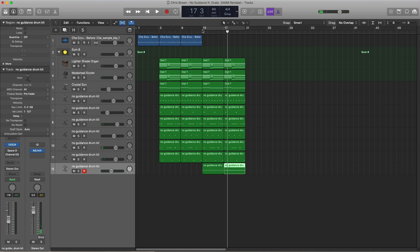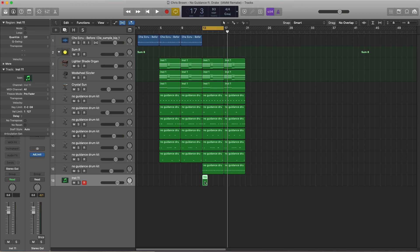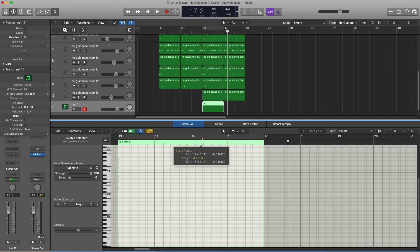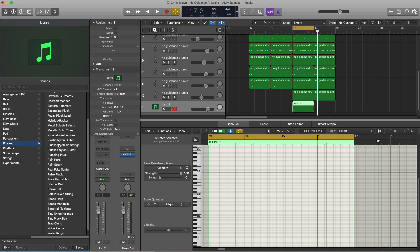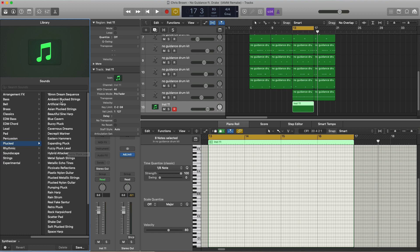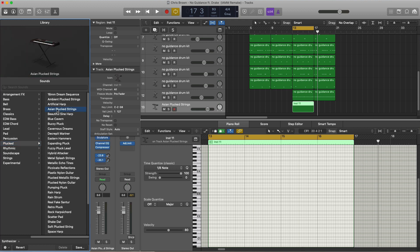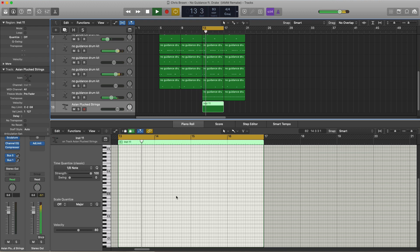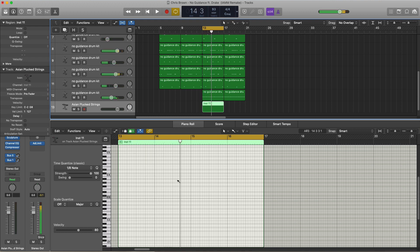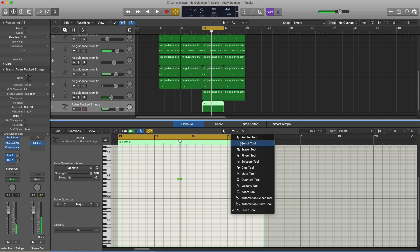There's another sound that comes in right over here — it's sort of like a piano pluck sound. Let's create a new software instrument track, bring up that MIDI region, and bring in a sound. We're going to go over to the browser tool, go to synthesizer plucked, and bring in a preset called Asian Plucked Strings — right over here. Let's go ahead and draw in that pattern.